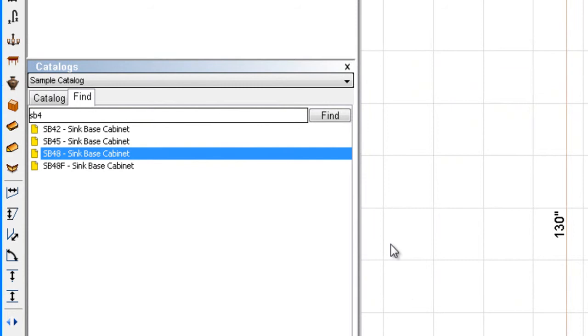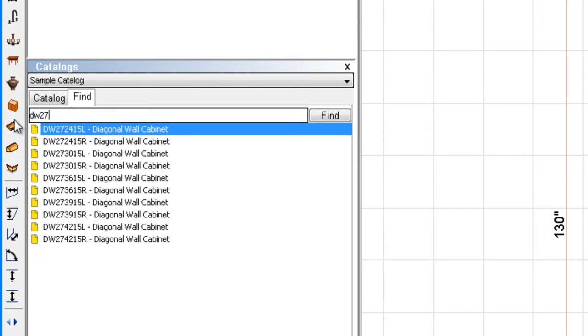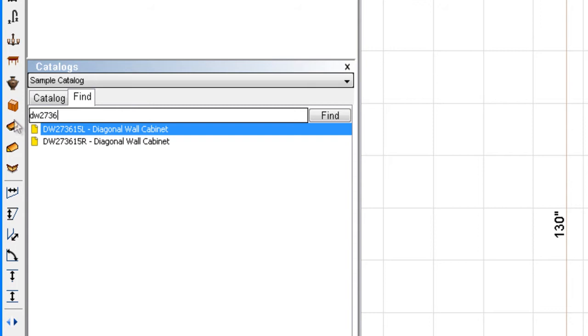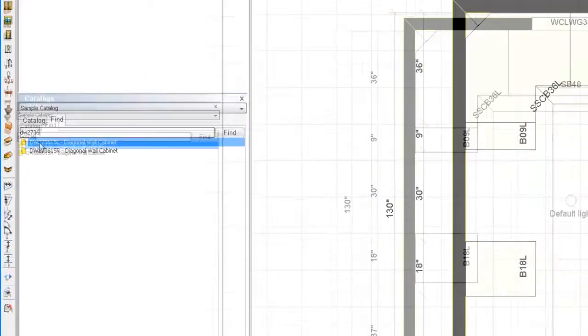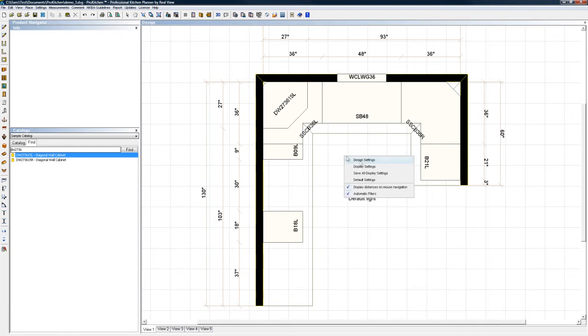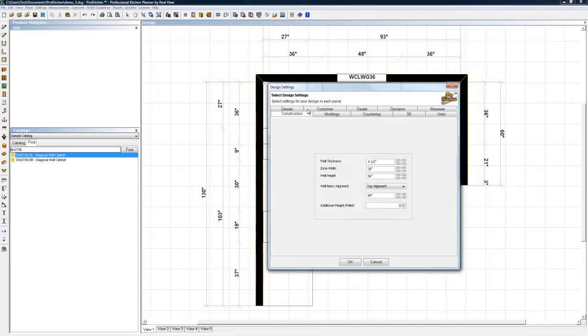Time to start with the wall cabinets. I'm going to start with a corner wall cabinet. And that is DW something, DW2736. Again, the more I enter, the smaller my list gets. I like small lists. Now, if you remember when I placed this, or when I did not place this, when I was in my design settings, design settings over here, and construction, I had 84-inch top alignment.